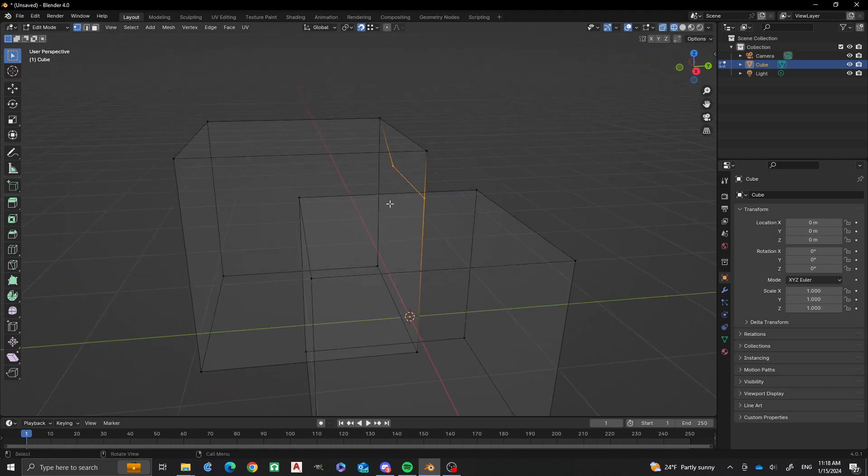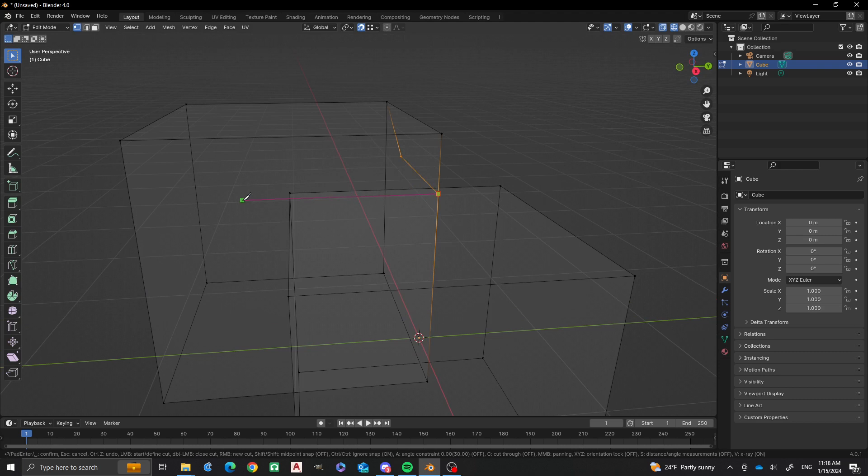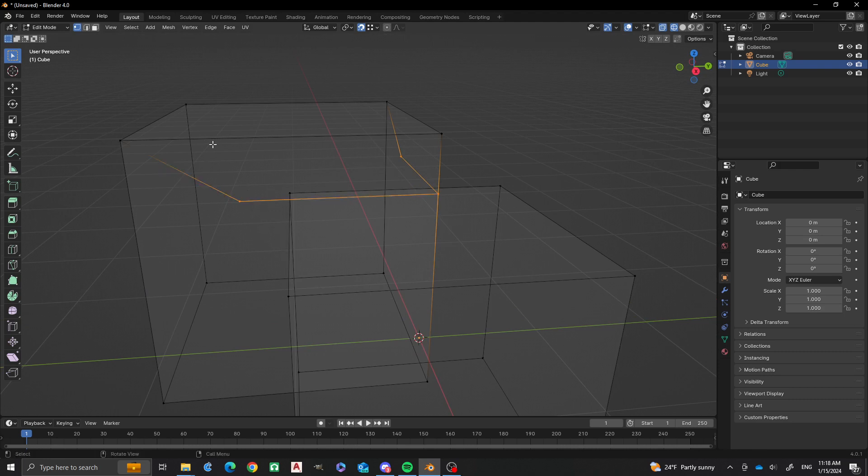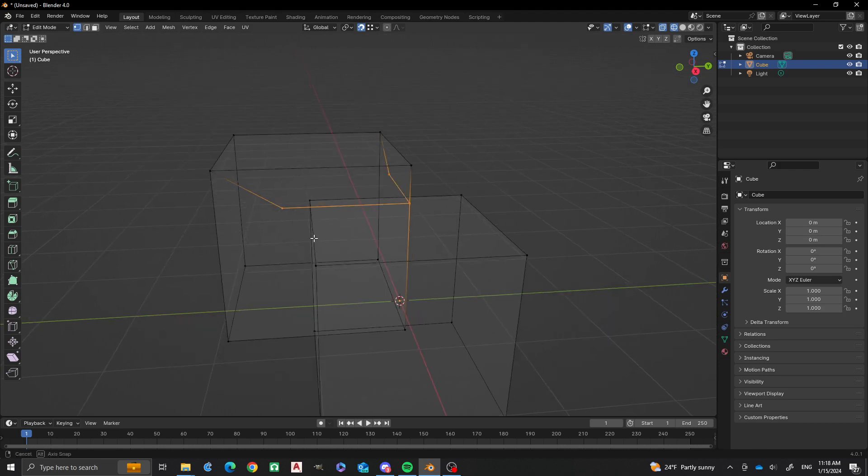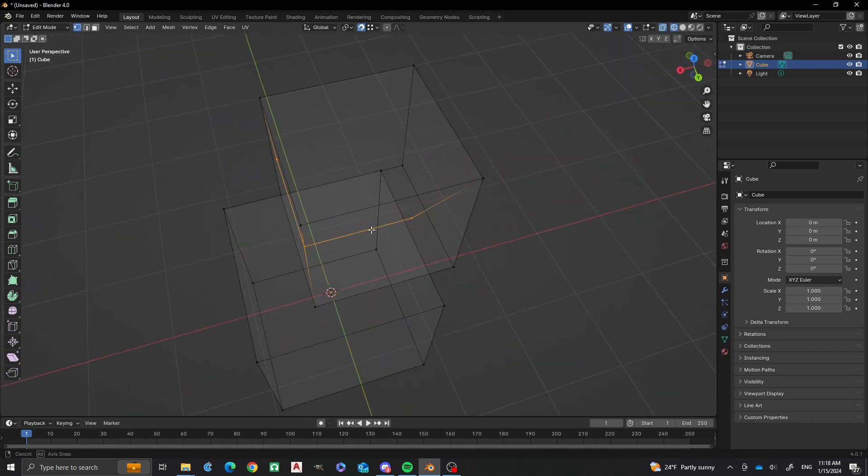We're going to do the same thing here. K. And you just hold it down, pick a point, enter. There we go. So now we have some of those.